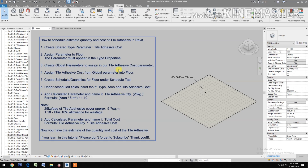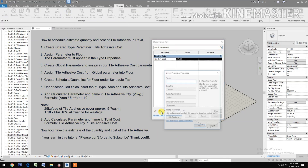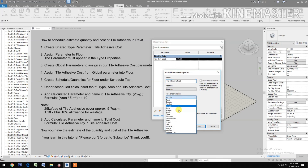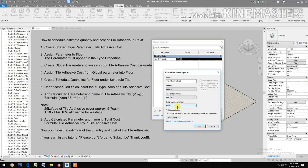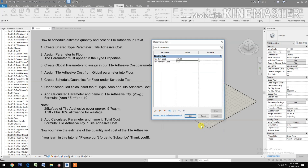Then create a global parameter to assign to our tile adhesive cost parameter. Select Global Parameter, create new, name it 'Tile Adhesive Cost', type of parameter: Currency, group under Identity Data. Then set the price — say 250 — and apply.